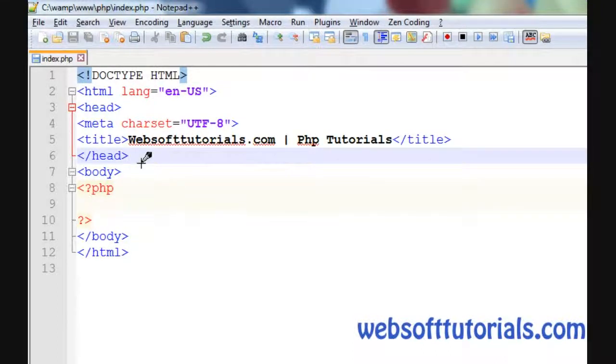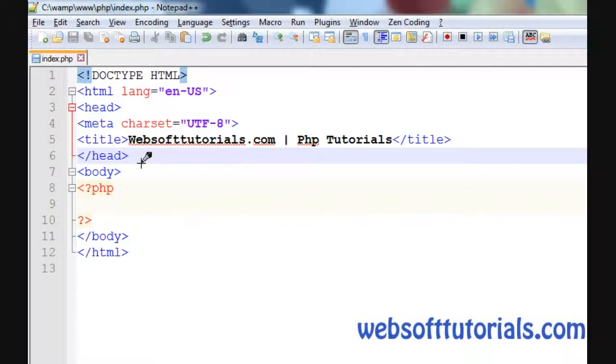Hi guys, this is Rishabh Kapoor from WebSoftTutorials.com. In this video, I will tell you about the implode function of PHP. The implode function returns a string from the elements of an array.